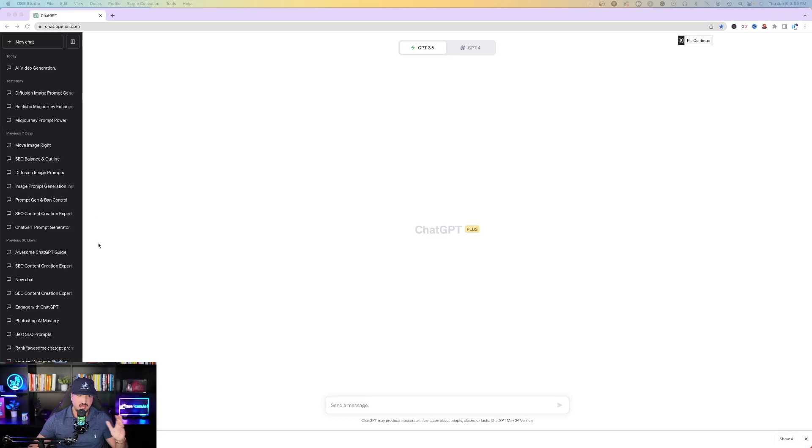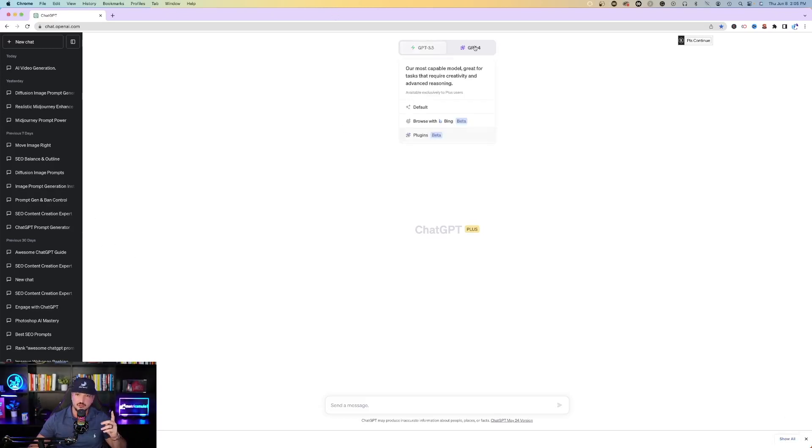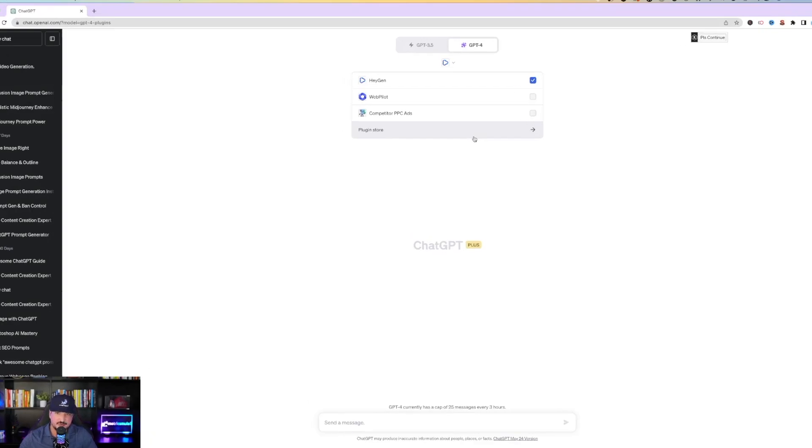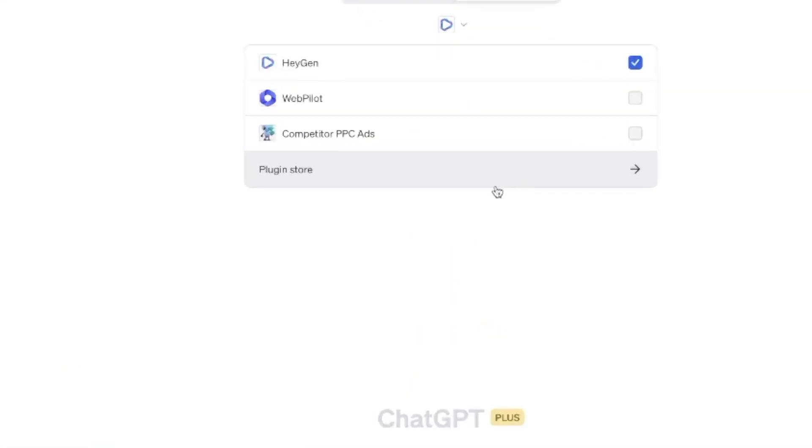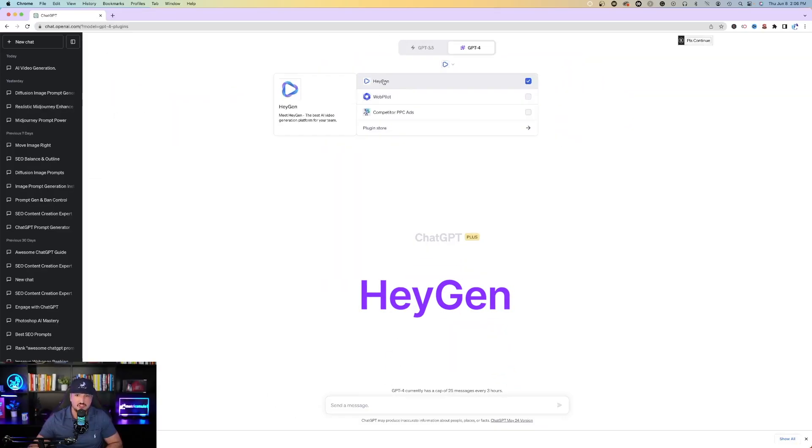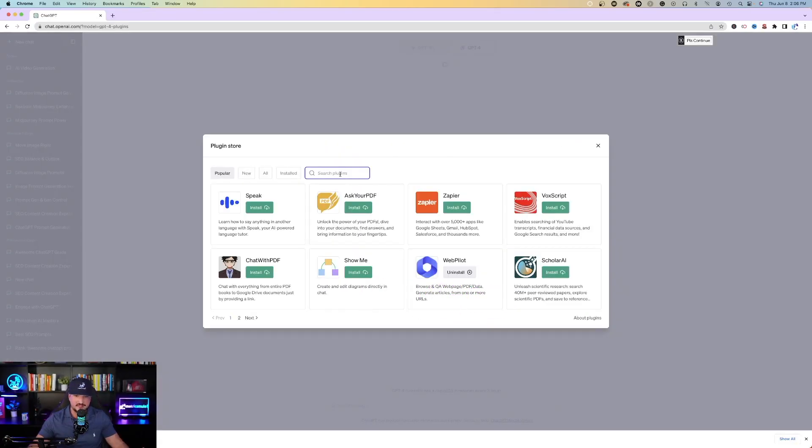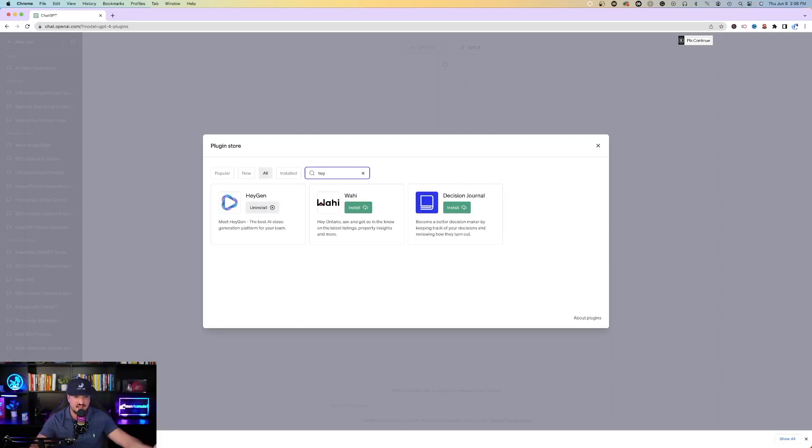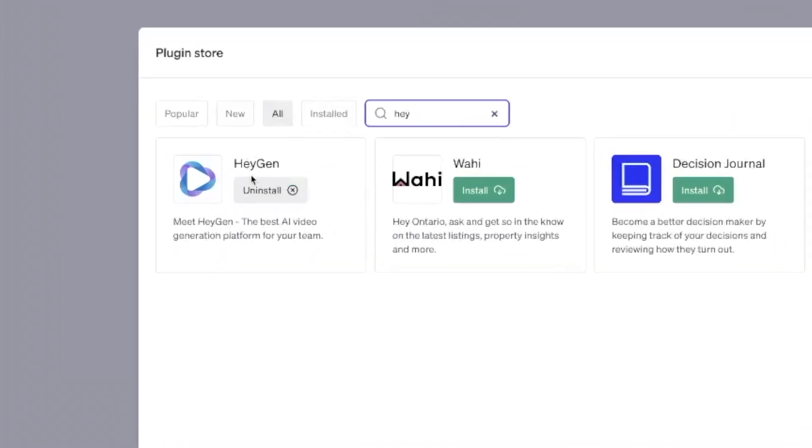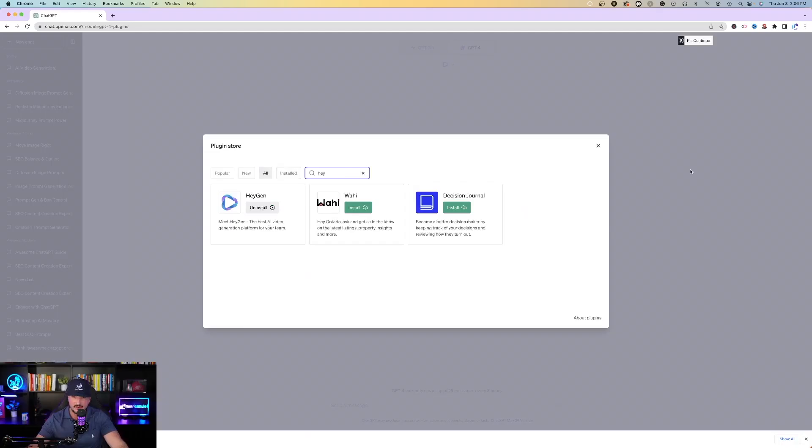So the first thing you do is hop on over to ChatGPT and make sure you're on ChatGPT 4. The specific plugin we're using is called HeyGen. You can find that by going to the plugin store and in the search plugins box, just type in Hey, and then there's HeyGen right there.